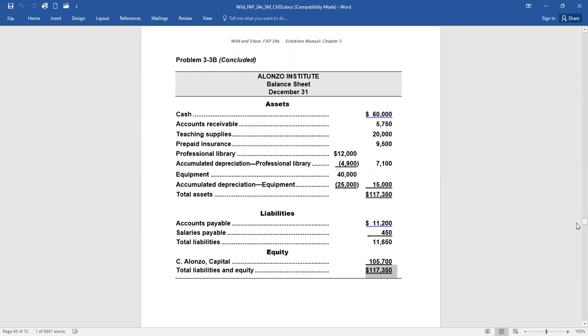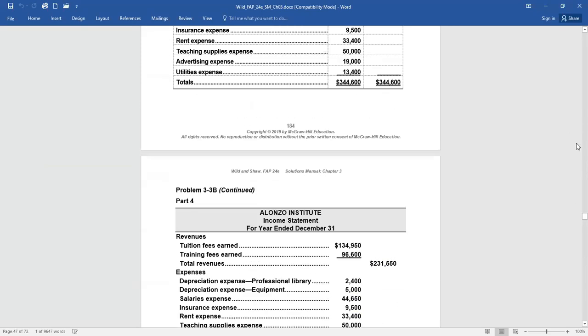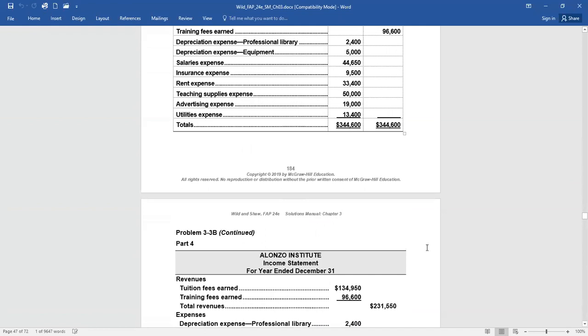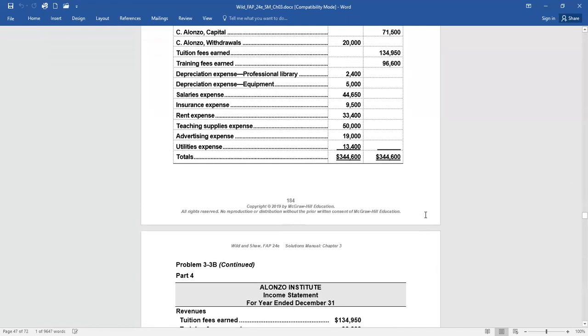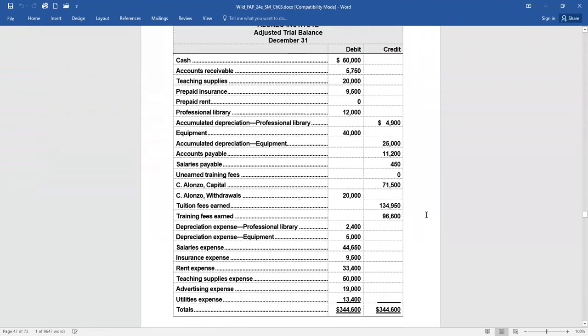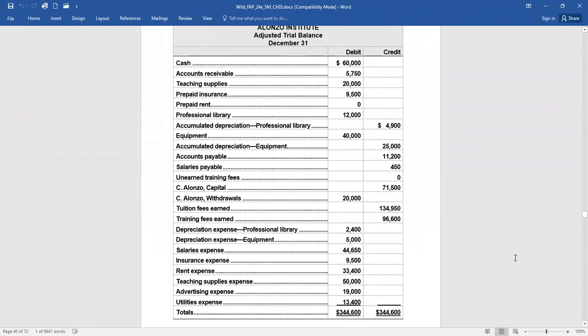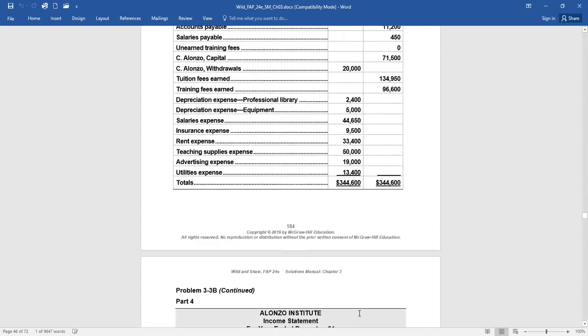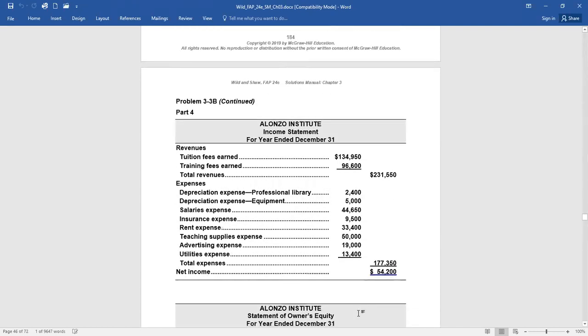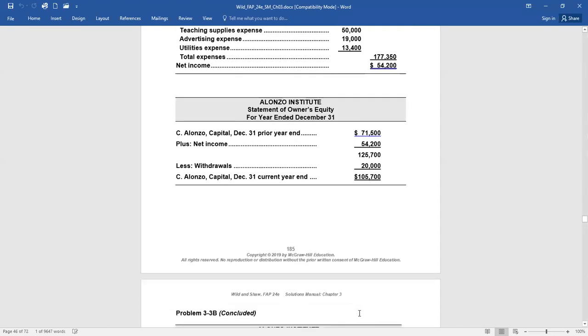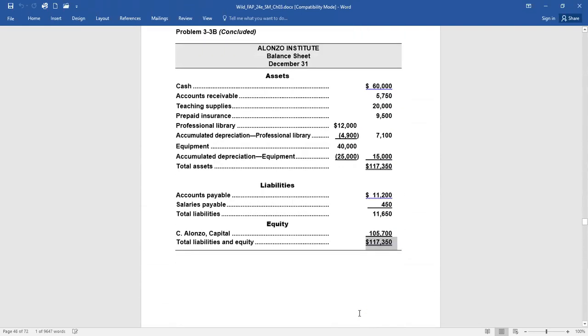So again, all the information on these financial statements came from right there. So please, if you didn't go through this problem, do it. Take it step by step. Open those T-accounts. Make your adjusting journal entries. Post your adjusting journal entries. Make the adjusted trial balance and the financial statements. Any questions you may have, please post to the discussion board.